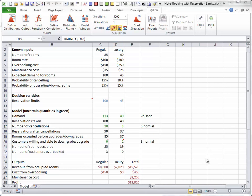The number of reservations for regular rooms is greater than capacity. So, some of these customers might be willing to upgrade. This number is generated with a binomial distribution in cell D20.